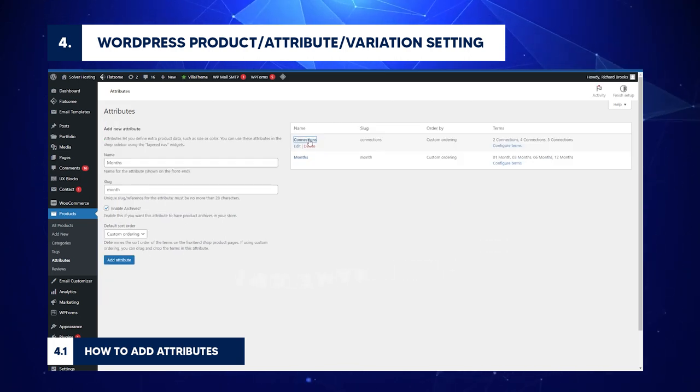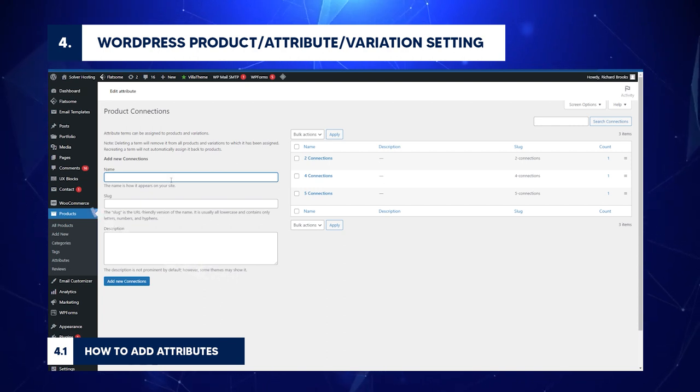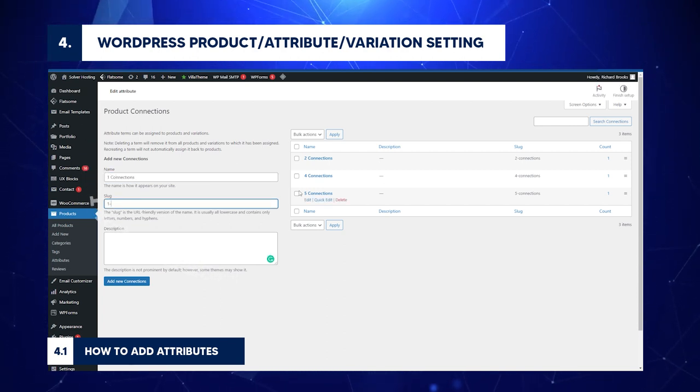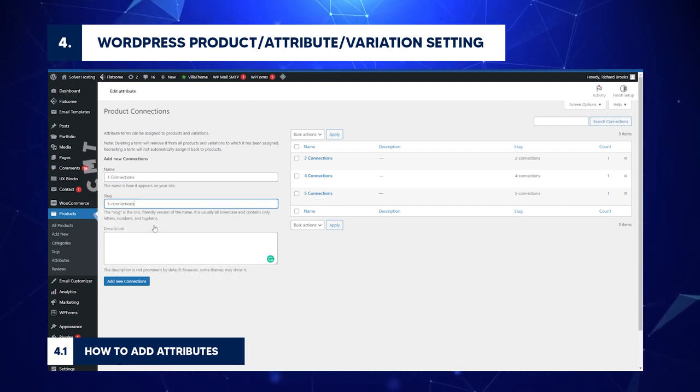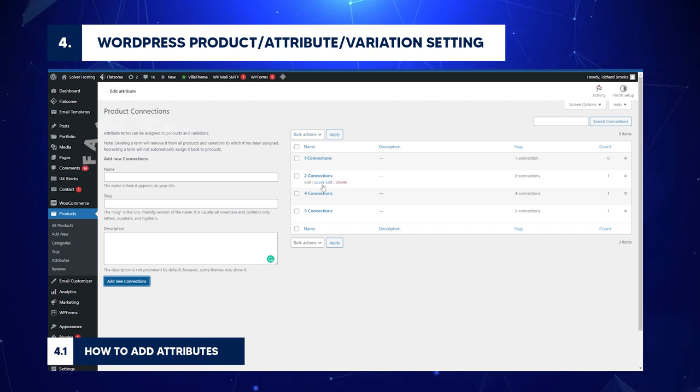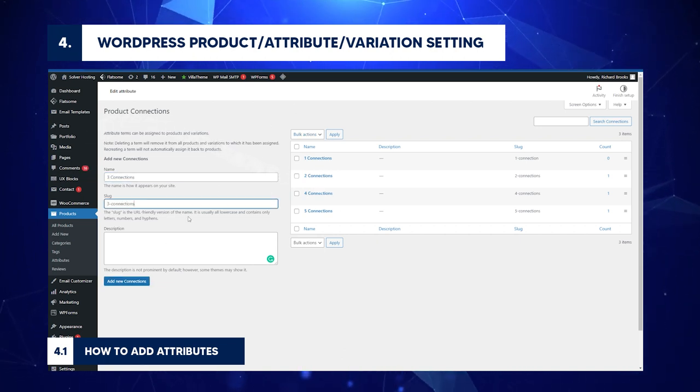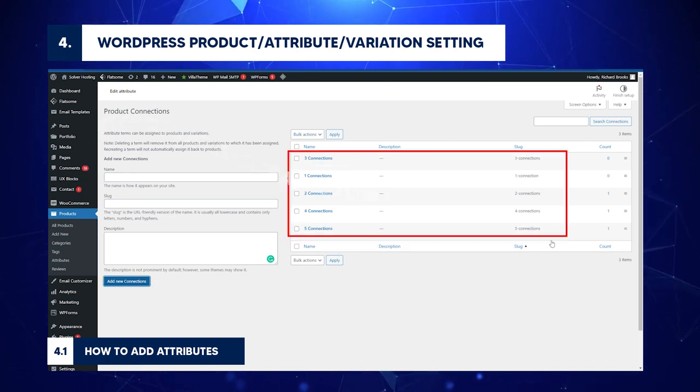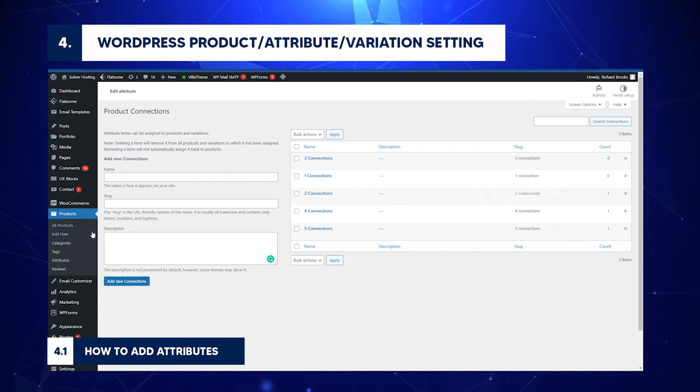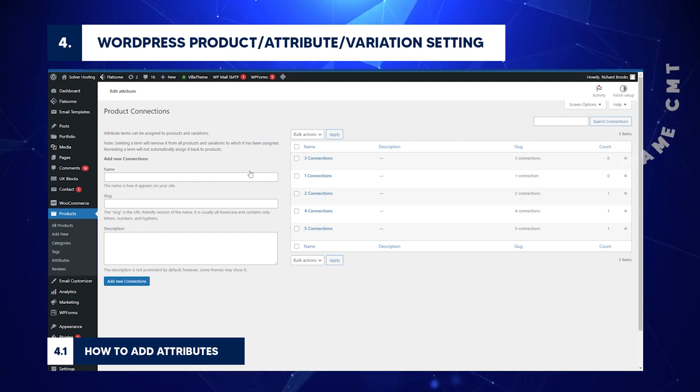Enter Number of Connections. You can have one connection, two connections, three connections. Return to the Product Attribute page to add the number of months.